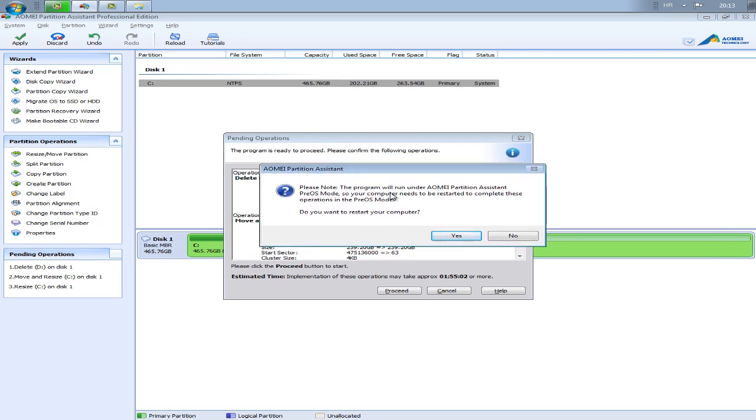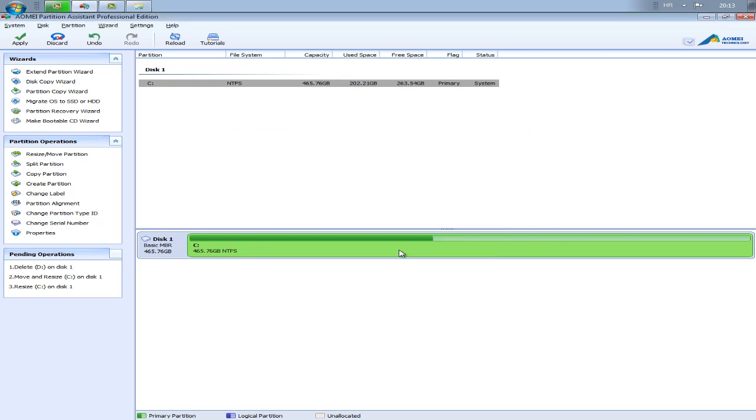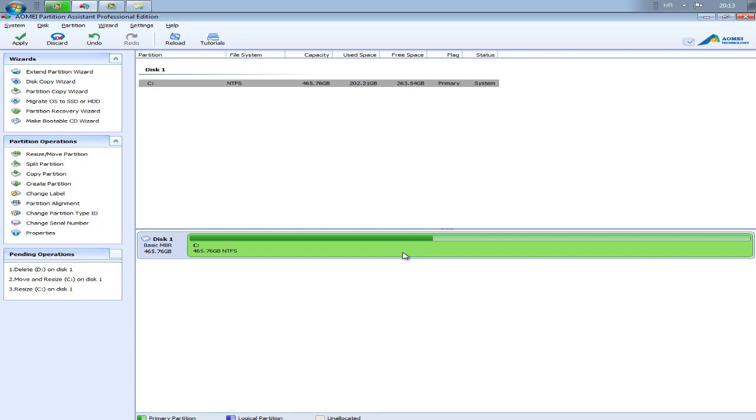And press apply, proceed. And if you get this error, this message, please know the program will run blah blah blah. Press no, cancel.